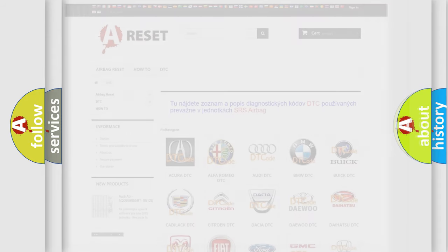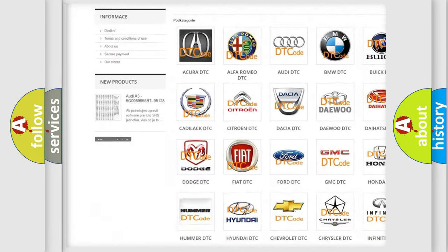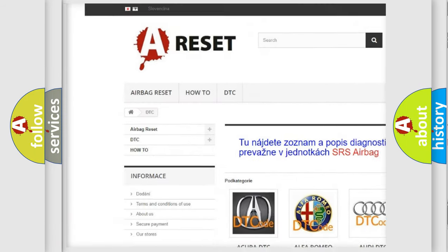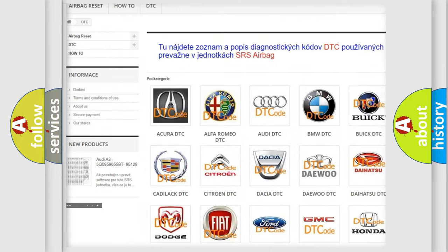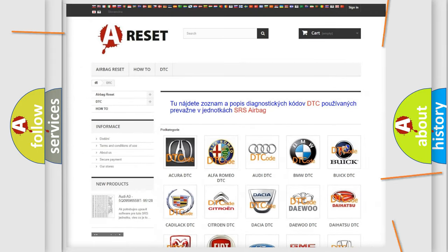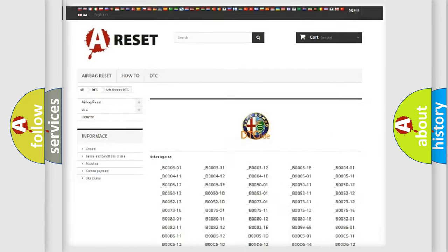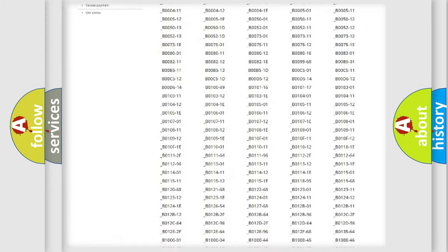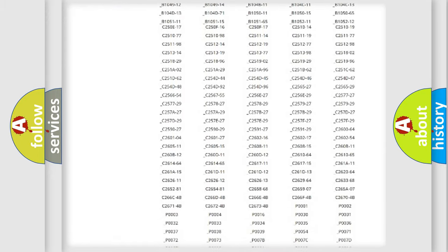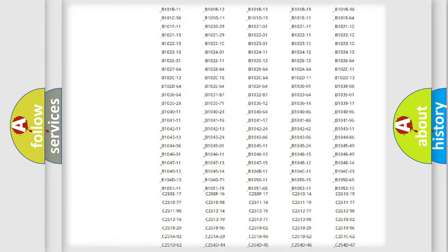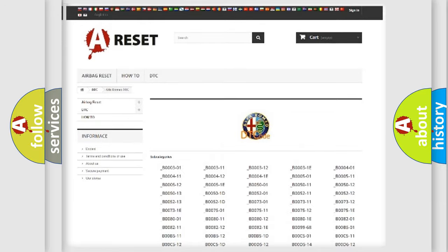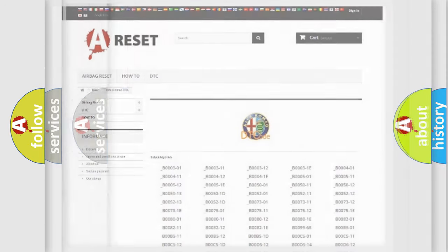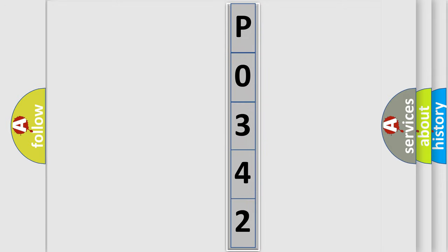Our website airbagreset.sk produces useful videos for you. You do not have to go through the OBD2 protocol anymore to know how to troubleshoot any car breakdown. You will find all the diagnostic codes that can be diagnosed in a car, Alfa Romeo vehicles, and also many other useful things. The following demonstration will help you look into the world of software for car control units.